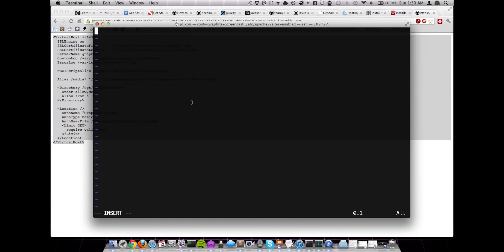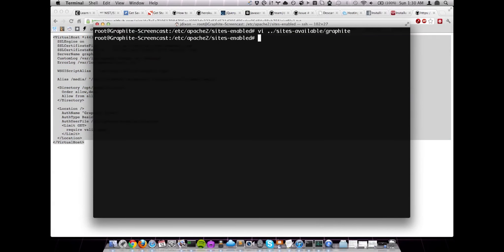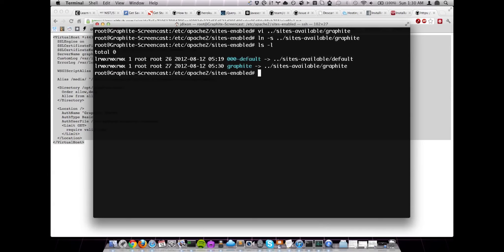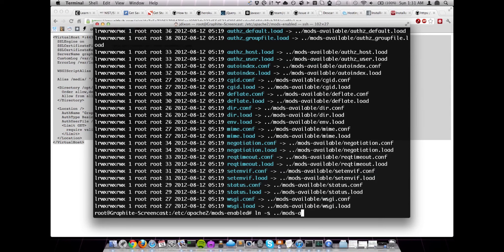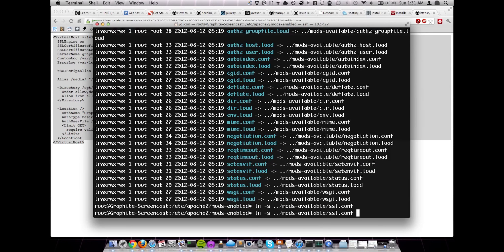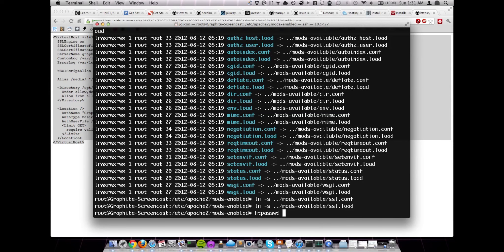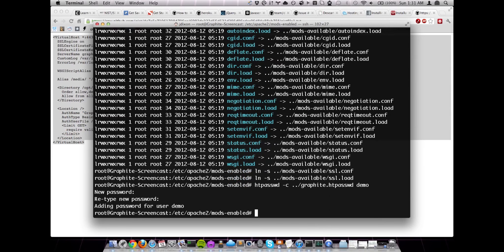So let's grab all of this. Jump back to our terminal. Save that. Now we'll want to create a symlink to that configuration file in our current directory. So now this virtual host will be enabled. Next we'll want to jump into the mods enable directory. And we'll want to enable our SSL modules. And as I mentioned, we're going to be using basic auth. And also we'll want to set up an htpasswd file as well.